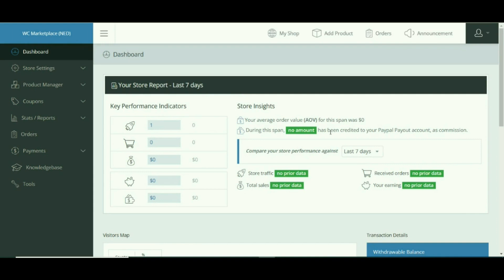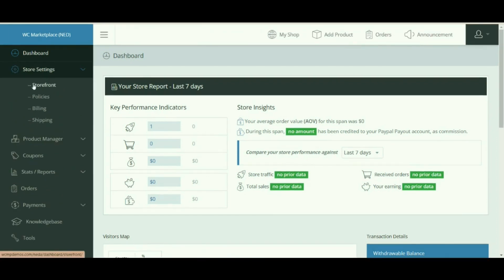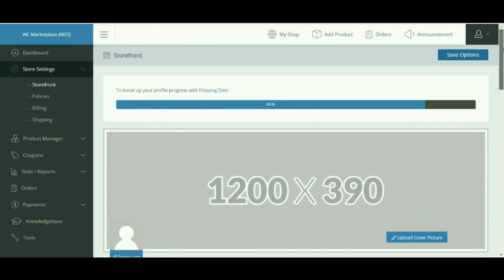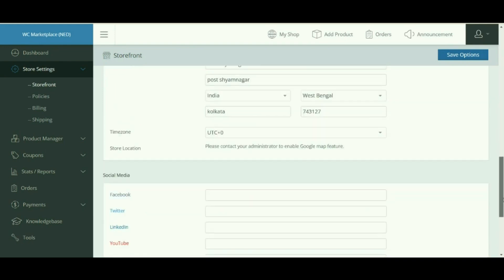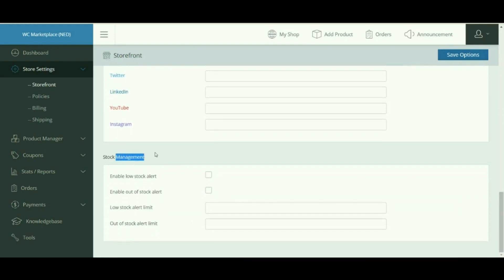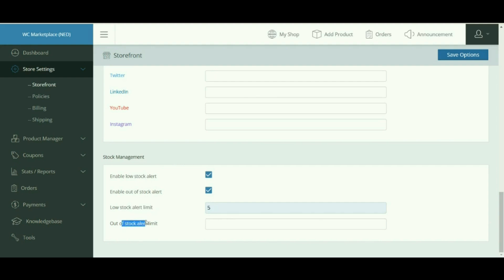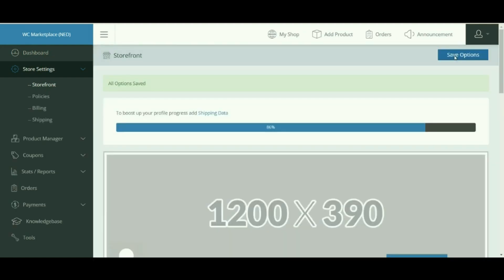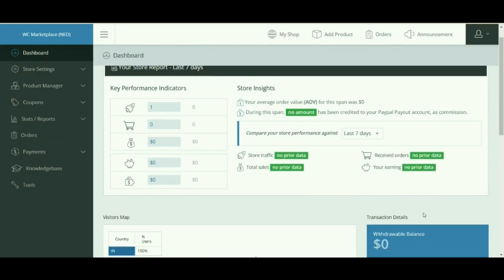From the vendor dashboard, vendors can override the low stock or out of stock amounts set by the admin. To do so, start from the vendor dashboard, select the Store Settings tab, and hit Store Front. On the Store Front page, scroll down to the Stock Management section. Here vendors can enable or disable a low stock alert, enable or disable an out of stock alert mail, set the low stock amount value that will trigger the low stock alert mail, and add an out of stock value to trigger the out of stock alert mail. Save settings by selecting the Save button.